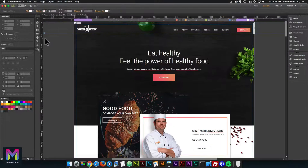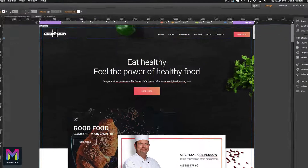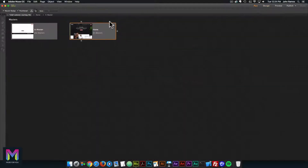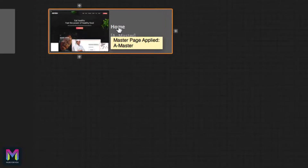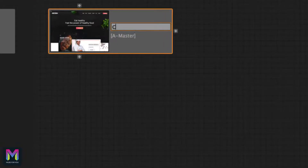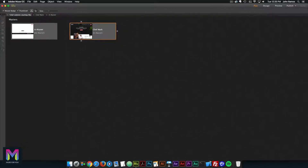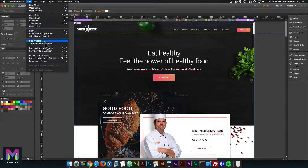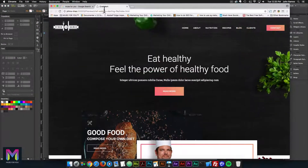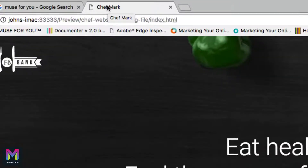I'll go back into Adobe Muse. To change the title of the page, go to the plan view and double click on 'home' to rename the page. I'm going to call this page 'Chef Mark' and press enter. Now if I go to File > Preview Page in Browser, we can see in the tab it says 'Chef Mark' for the page name. We also have a little icon — this is what's called a favicon — but it doesn't really represent anything because we haven't added a favicon yet.